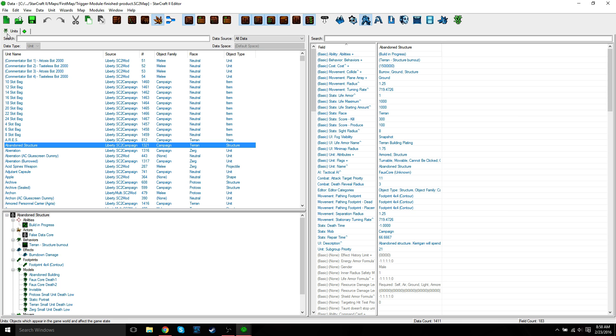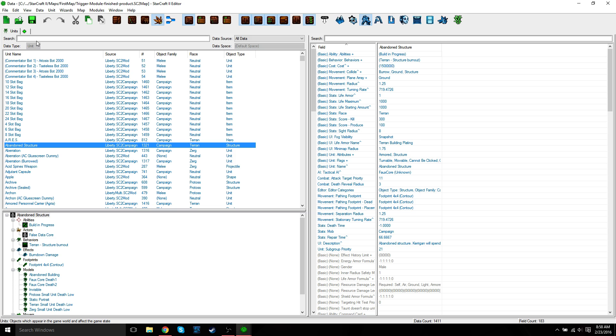When you open up the data editor, the units catalog should be open by default. But if it's not, you can just click this plus tab, edit game data units. And that'll open up the unit catalog tab. The units tab is going to show in the same group of tabs as the plus tab that we use to open up the units catalog. Any other catalogs that you open up will add tabs. I'll show you how it looks when another tab is opened at the end of this video.